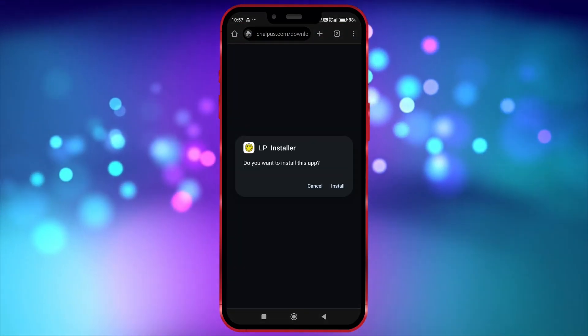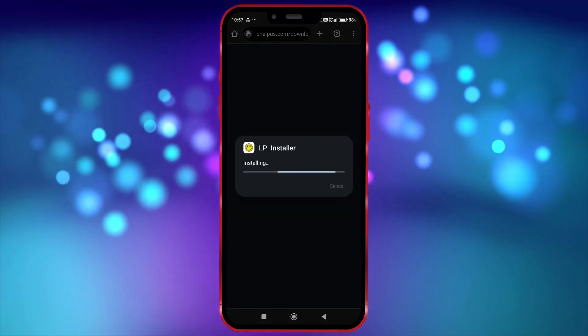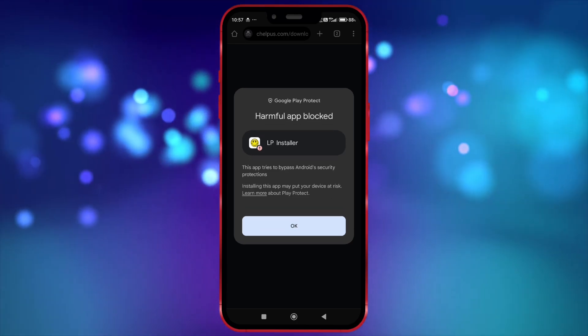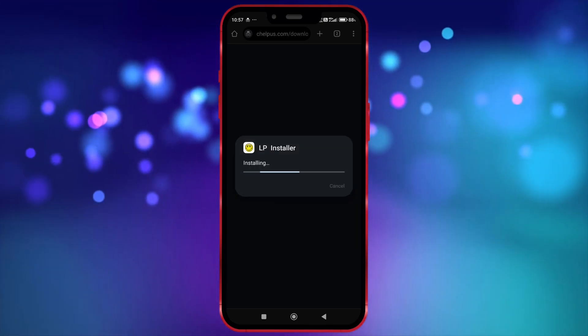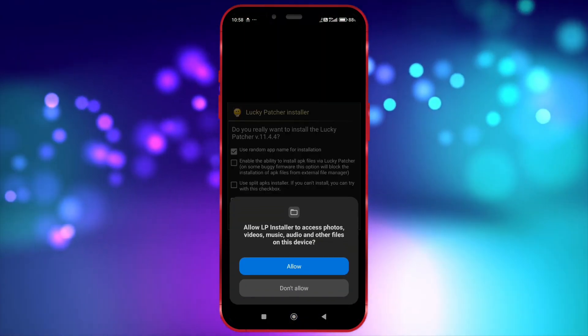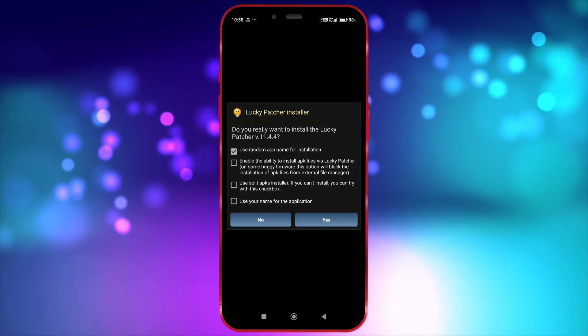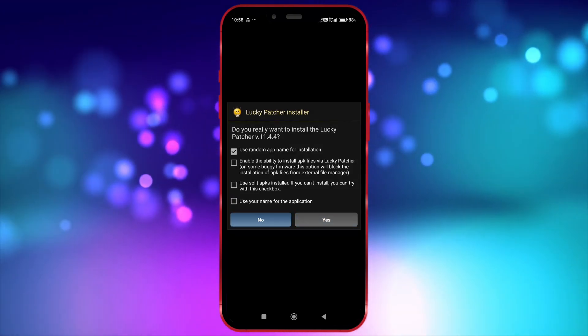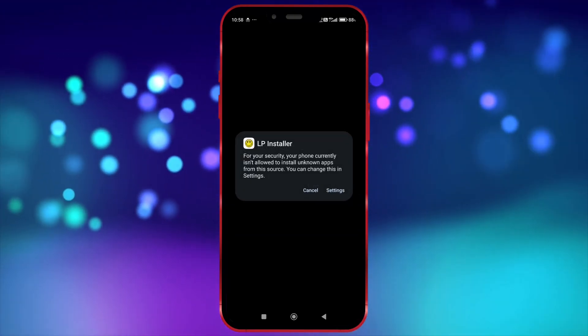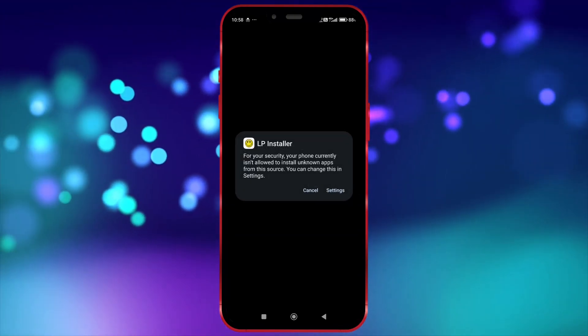Now, install Lucky Patcher. Click on More Details and then click Install Anyway. Now, open the LP installer. Grant permission. Click Yes. Enable the required permission.